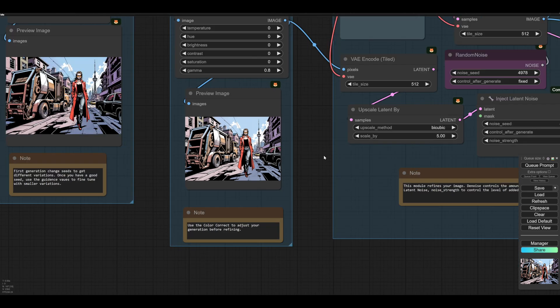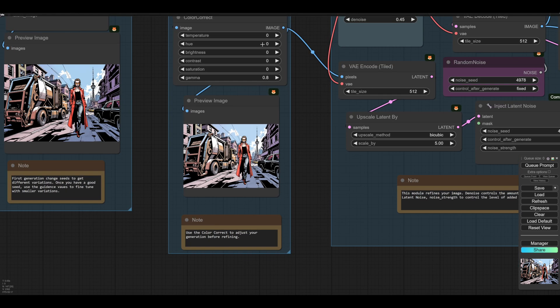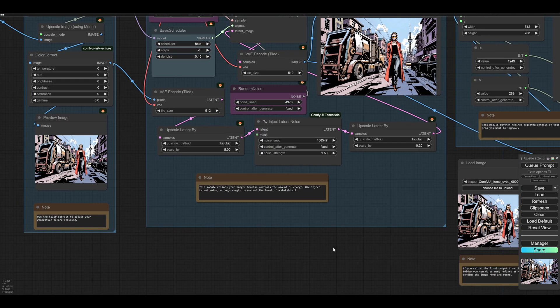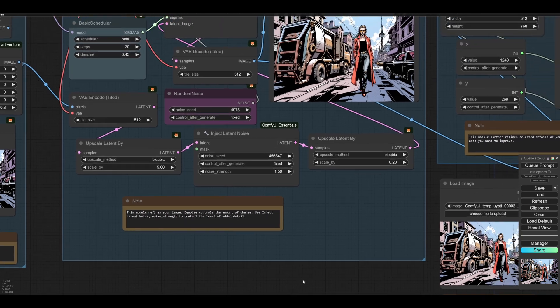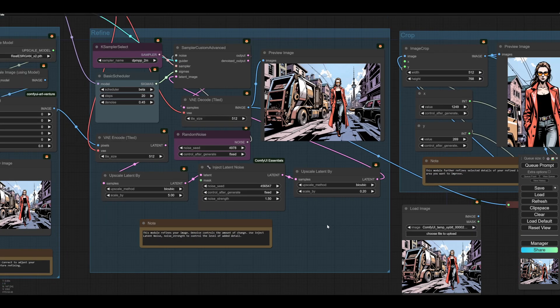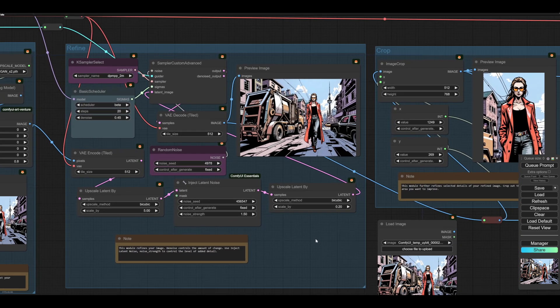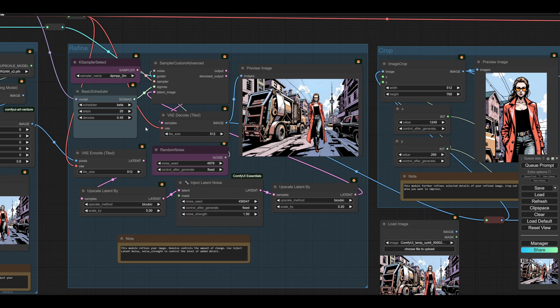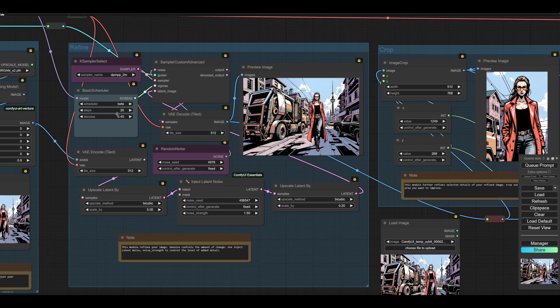So this is a refined stage. And this has got some interesting stuff in it. Denoise, I do 20 steps, which is a fair number of steps. And I do about 45 denoise. Seems to be pretty good.